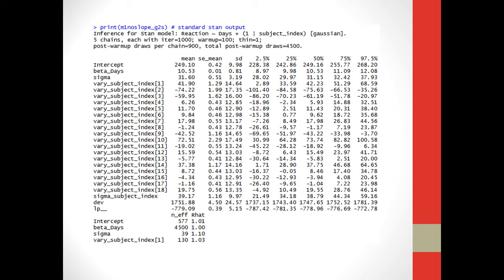The stanmer function is much cleaner, but it doesn't show as much. One thing the print function has that the stanmer function doesn't, if you look on the bottom of our slide here, there's two columns that say N_eff and R hat. The N_eff column is the number of effective samples for each chain. So if you look at intercept, it says 577. So what this does is it measures autocorrelation between the different samples. For instance, beta days has 4,500 effective samples, which means all the samples were effective and there's no autocorrelation. So maybe we need to increase our chain's length there. Sigma, however, only has 39 effective samples, so it's highly correlated.